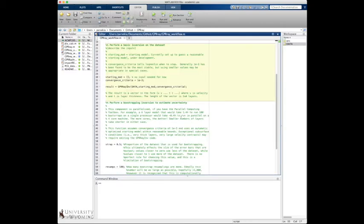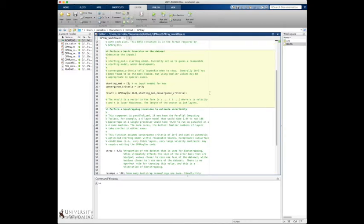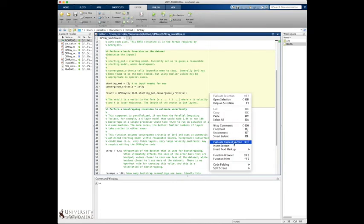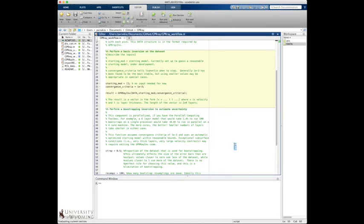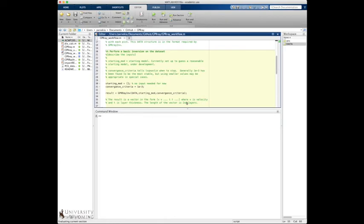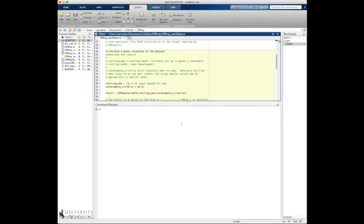So that's GPR rate in, and we can run that right now. So again, just go to evaluate current section, and then you'll see the progress of that should pop up on the screen here.